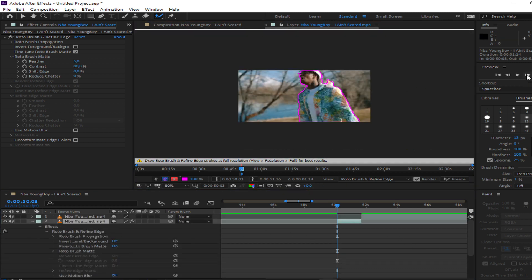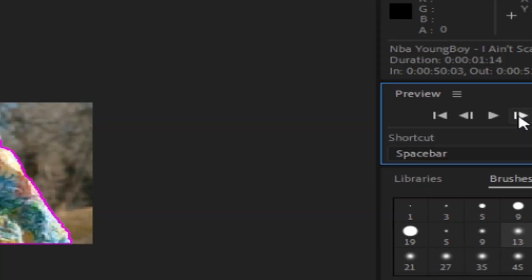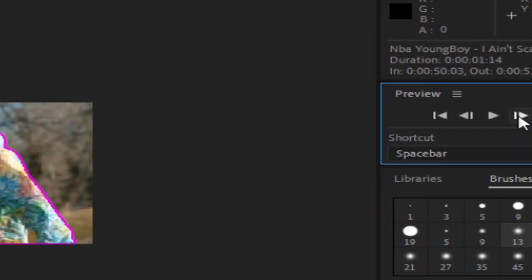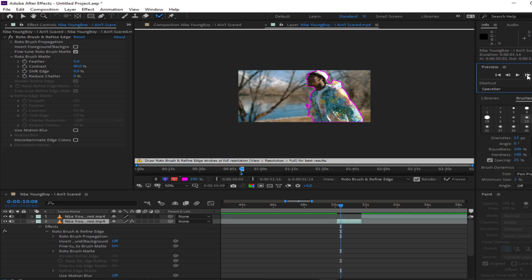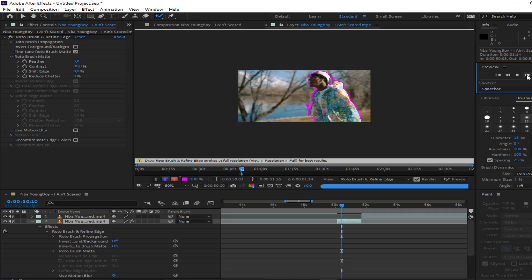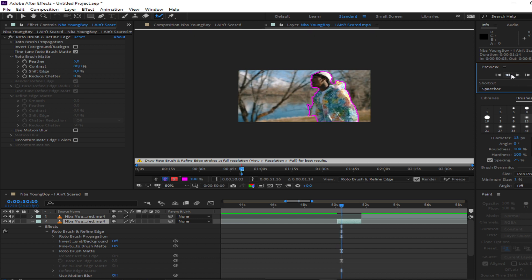Now go frame by frame by clicking the arrows right here. Do this throughout the whole clip and make sure it gets as best as possible.